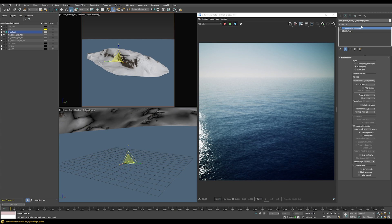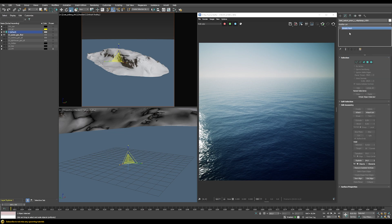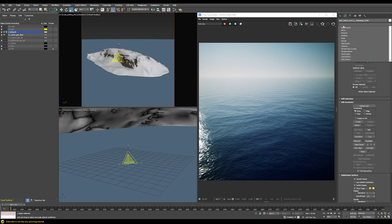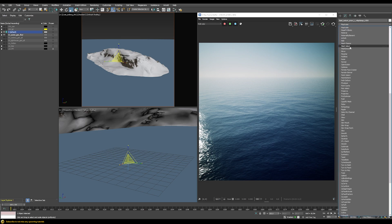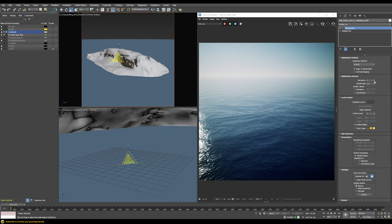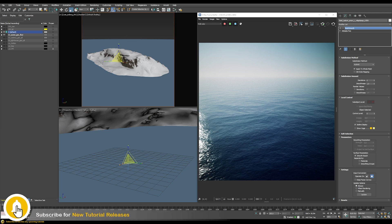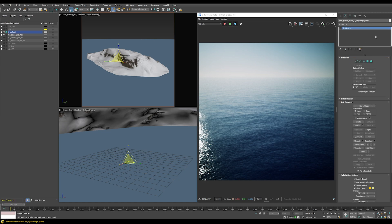In the modifier tab we can see that Quixel Bridge already applied a V-Ray displacement modifier by default, which I would not normally start with. I'd first try to get all the detail through a normal map. Also by default Quixel applies both a normal map and a displacement modifier, which doesn't really make sense - it should be either one or the other. So let's collapse everything to an editable mesh, then switch that to editable poly. To make sure all normals are smooth and without issues, we'll apply a Mesh Smooth modifier with iterations set to zero, then collapse to editable poly.